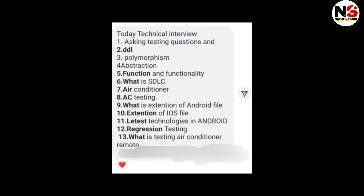The next interview focused on testing questions — what is DDL, polymorphism, abstraction, function and functionality, what is HDLC, AC testing, what is the file extension of Android, file extension of iOS, latest technology in Android, regression testing, and what is air conditioning testing.